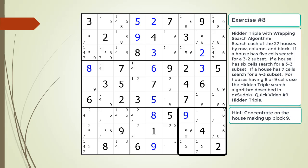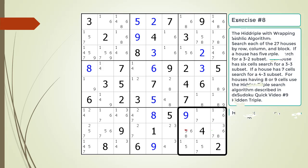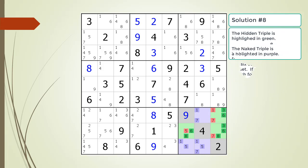Here is a hint about which house you should focus your attention on. Pause the video. Here is the solution.